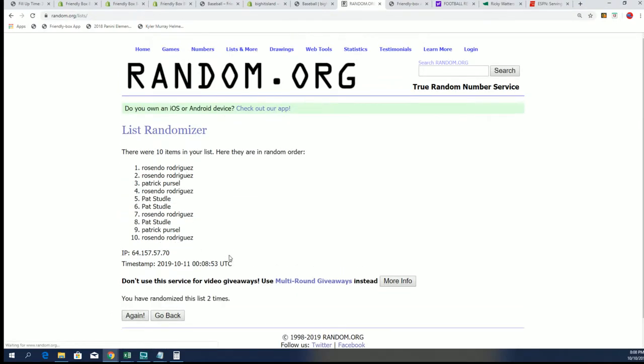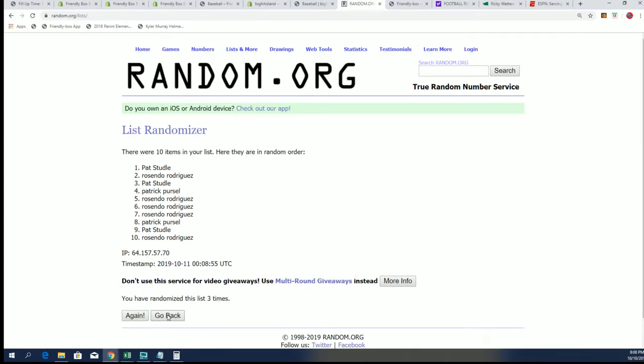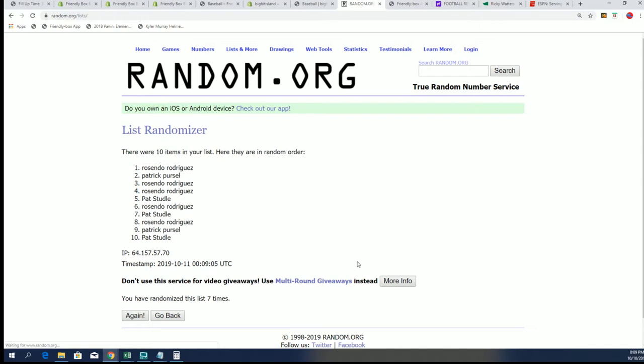This is very exciting. It's a very exciting moment. Lucky number seven, Boston Ross. Mr. Rosindo, congratulations to you.